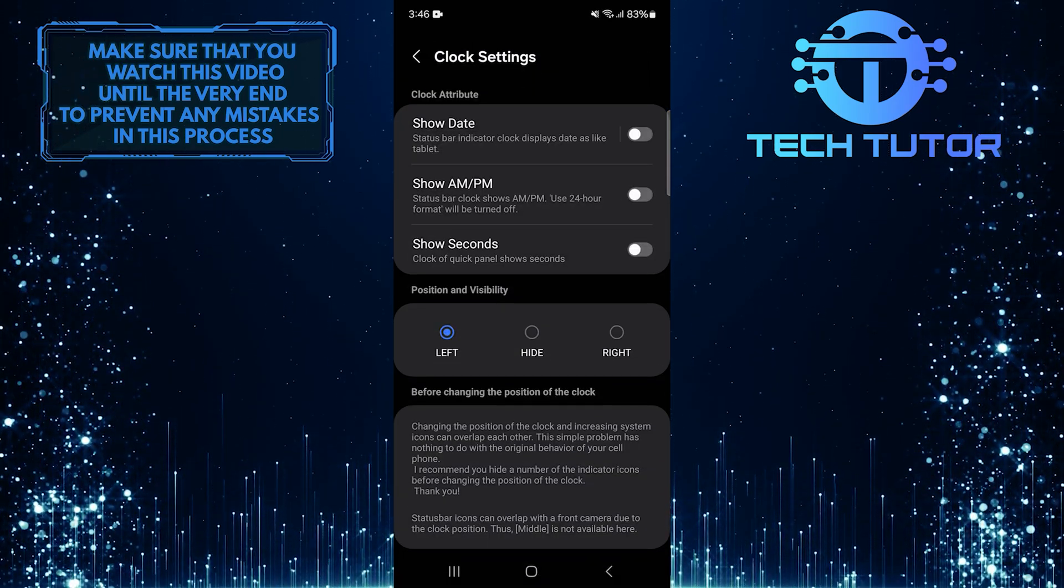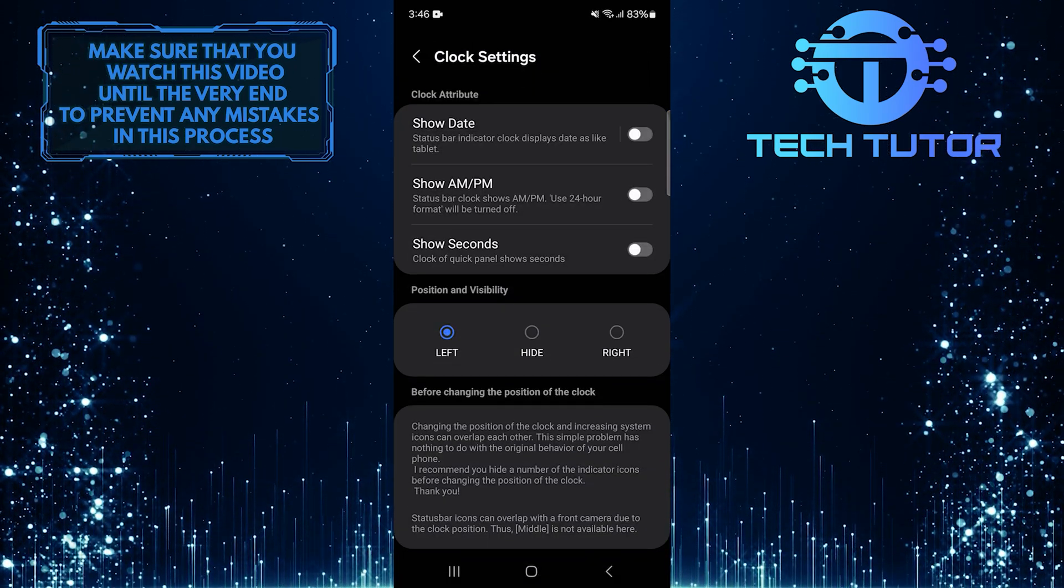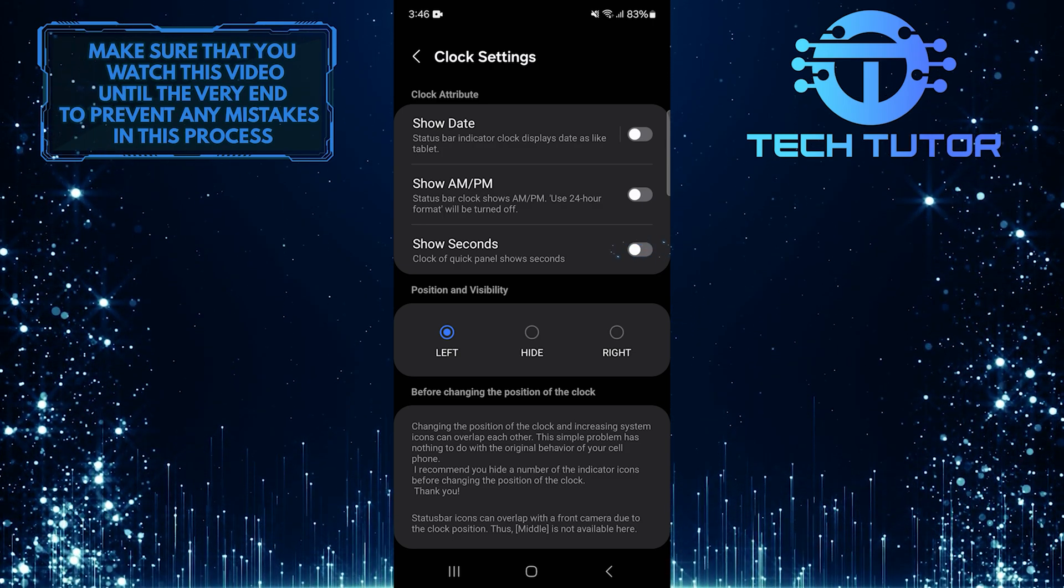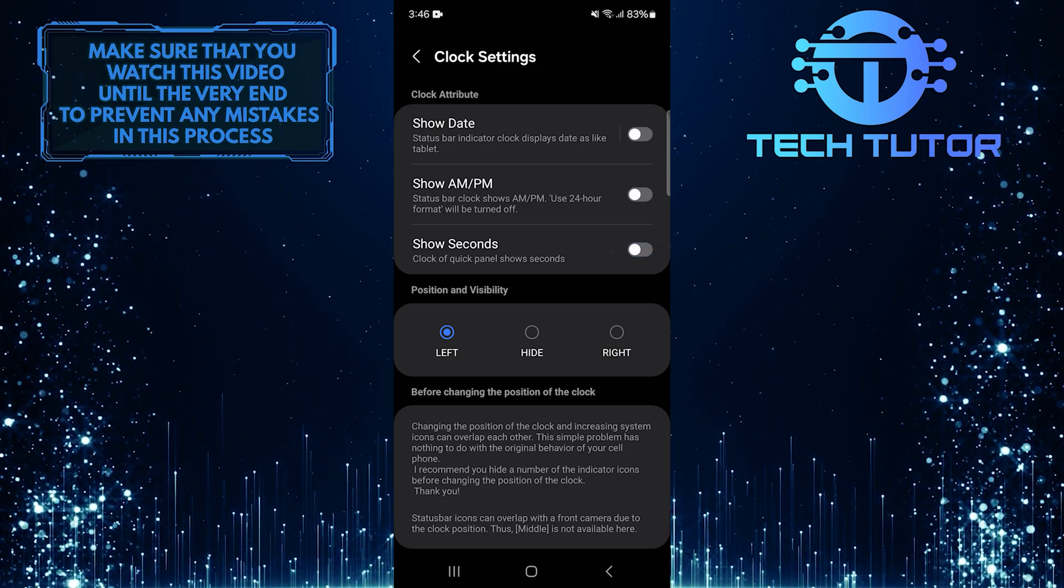To show seconds on the clock in the Quick Panel of your Samsung device, simply toggle on the switch next to the Show Seconds option.